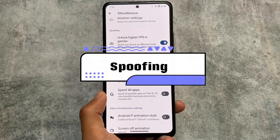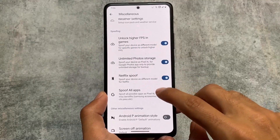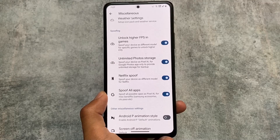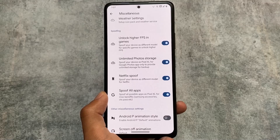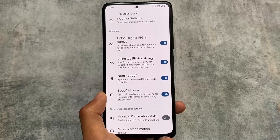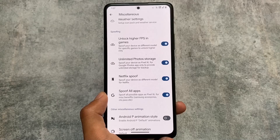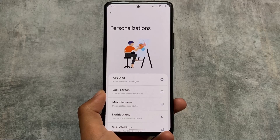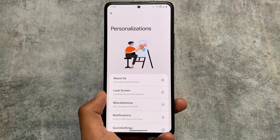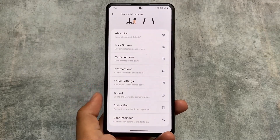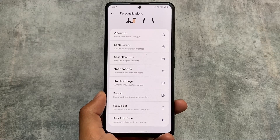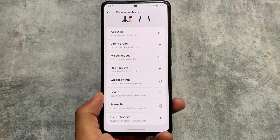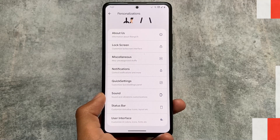With this new version, the spoofing option also brings something new — a 'Spoof All Apps' feature, which is not available in any other custom ROM. To be honest, I'm not entirely sure what this option does, but it may introduce something different. I'll look into it and share the results as soon as I find out what it's actually doing to your device.